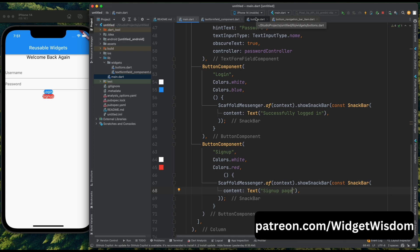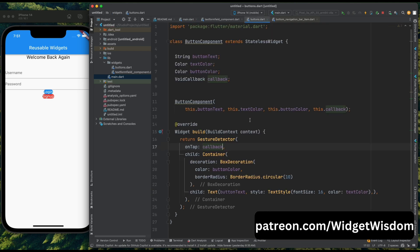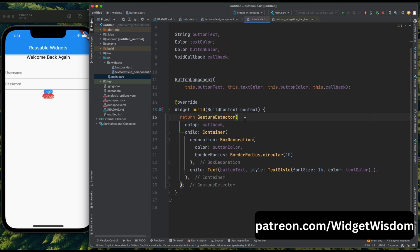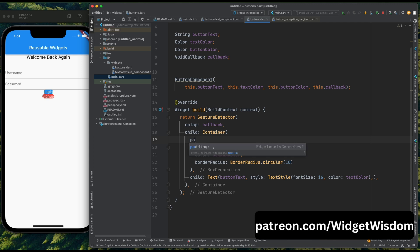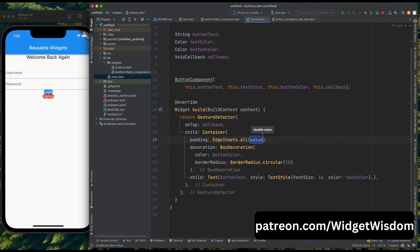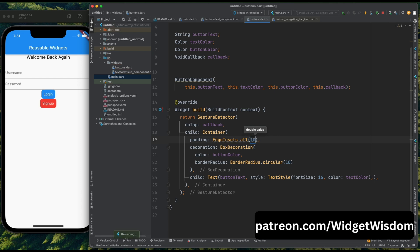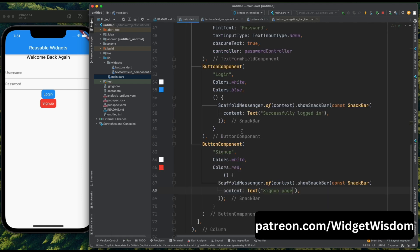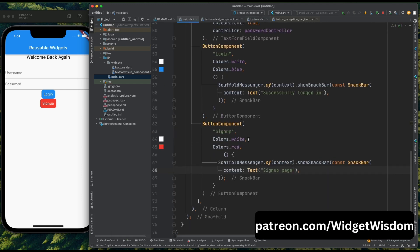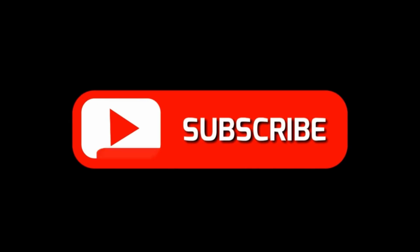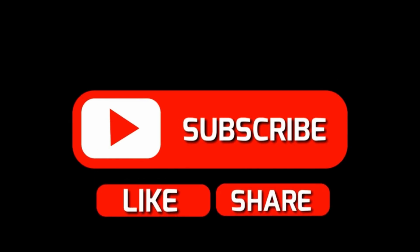We have successfully created a login form using our reusable widgets. By using reusable widgets we have minimized the creation of new widgets every time — we only created two different components, then used these widgets multiple times to create the login screen. That was it for this video. I'll see you in the next one. Happy coding!